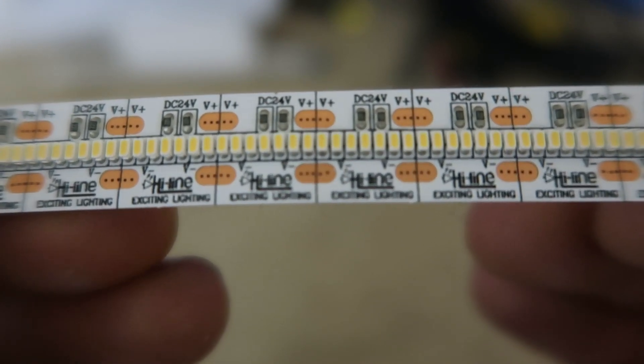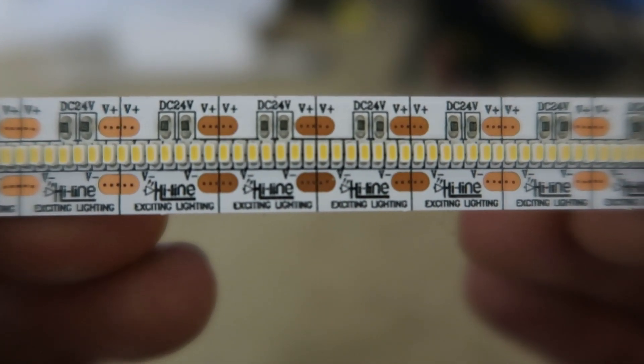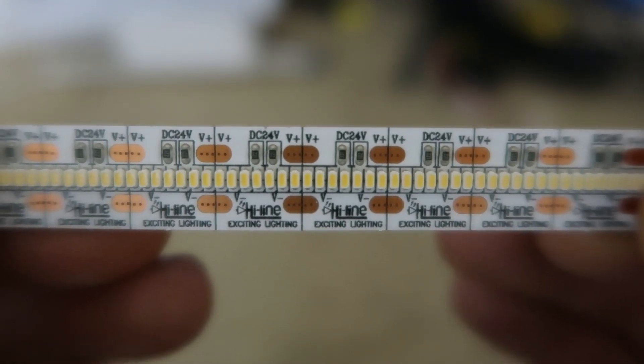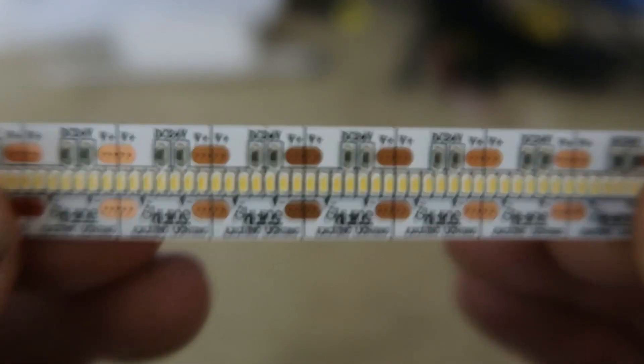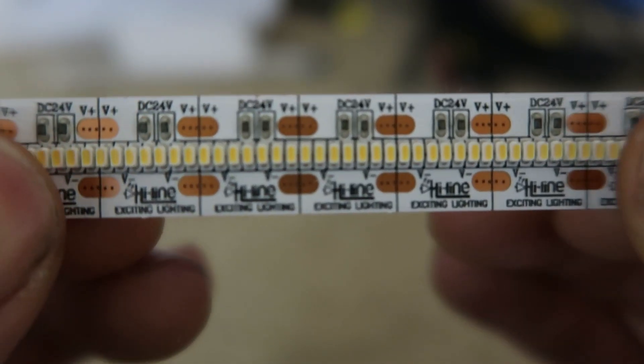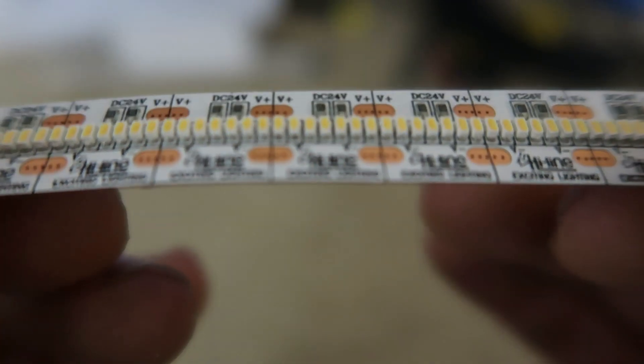These strips actually manage to eliminate spotting entirely using the brand new 2110 SMD chips. They're pretty tiny, as you can see.